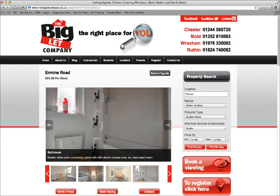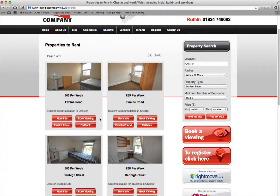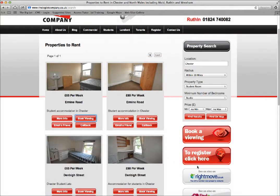You can then go back to results. If you like a particular property, you can click book viewing, which will enable you to submit a viewing request online and one of our members of staff will get back to you. Thank you all.